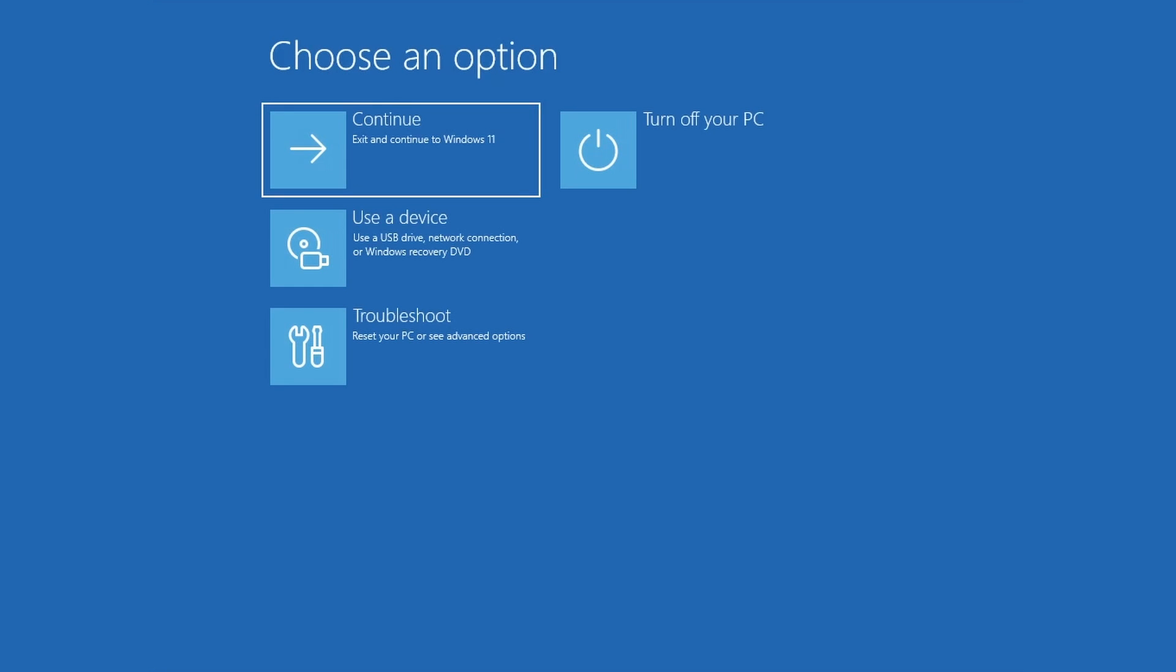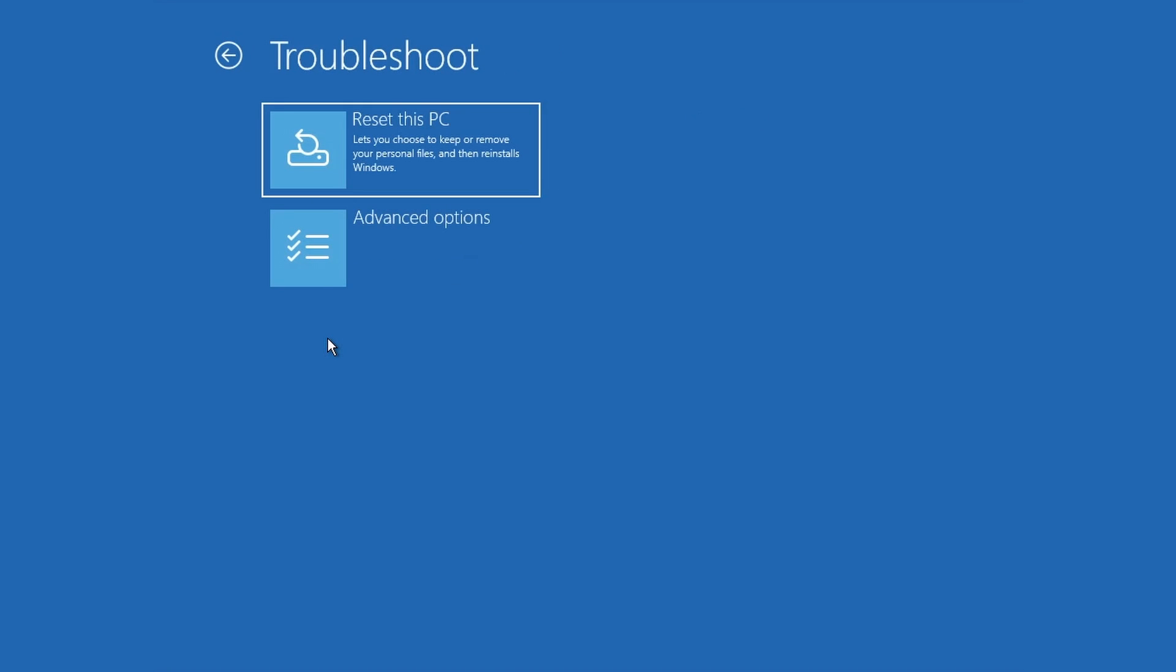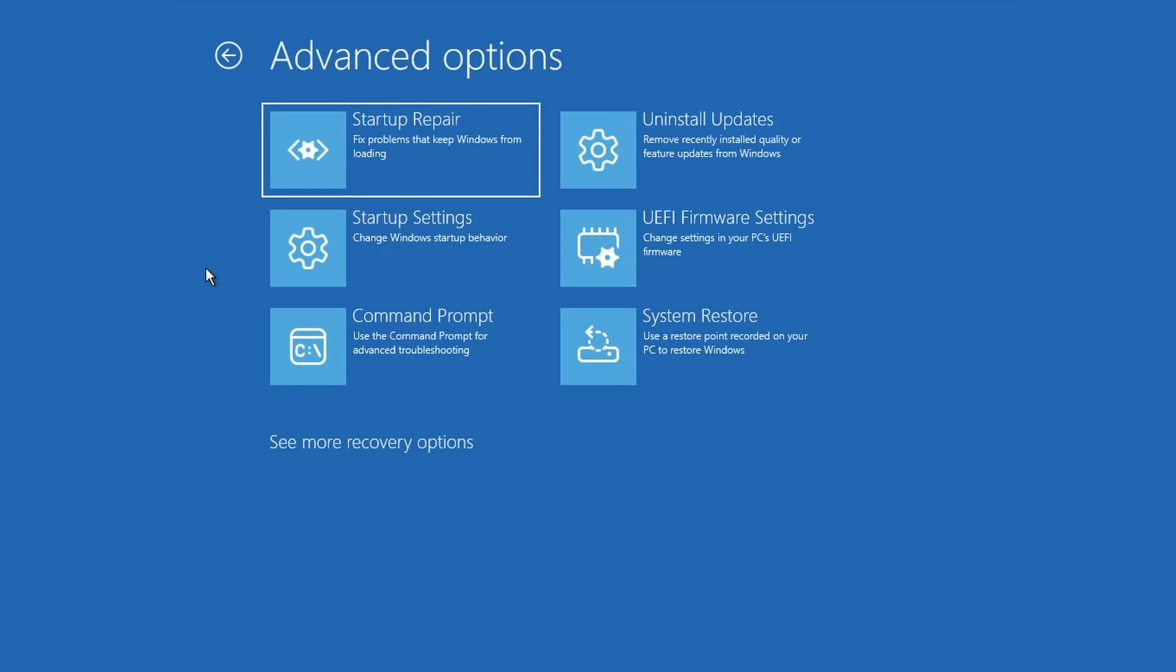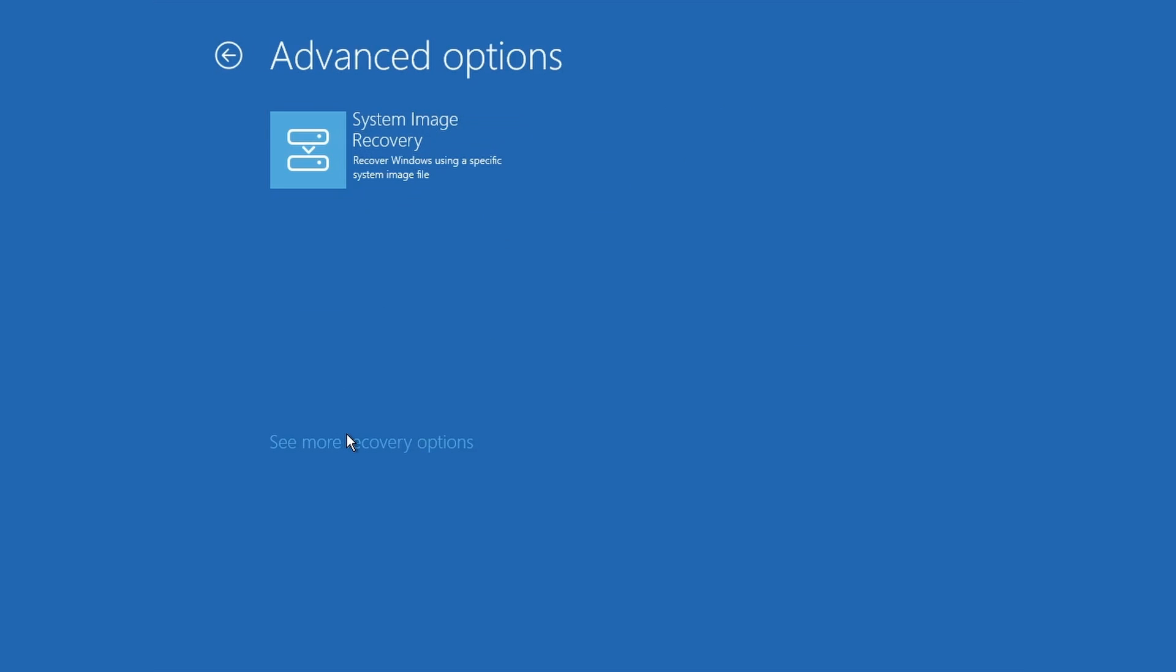In the recovery environment, click Troubleshoot. Click Advanced Options. Notice the additional tools. Click See more recovery options. Here, you will see System Image Recovery.